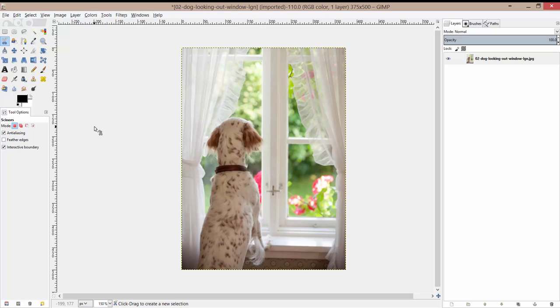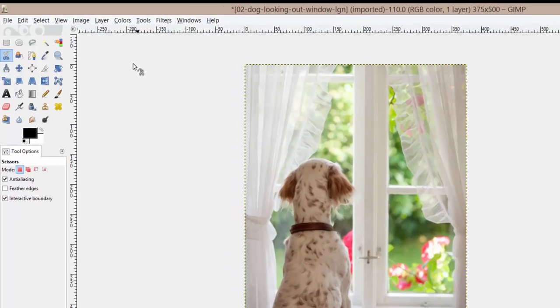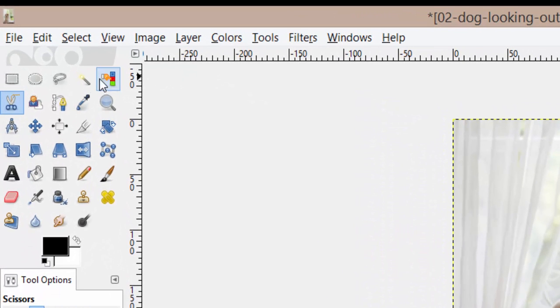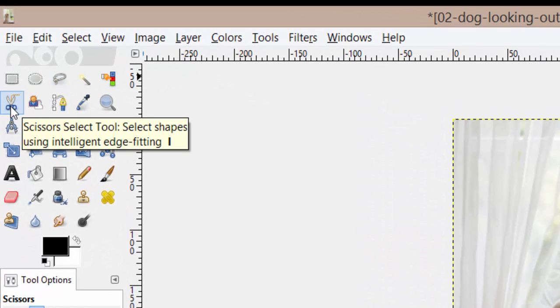Hey guys, welcome to another Best GIMP training video. In this video we're going to continue along with the selection tools and we left off on the scissor select tool.